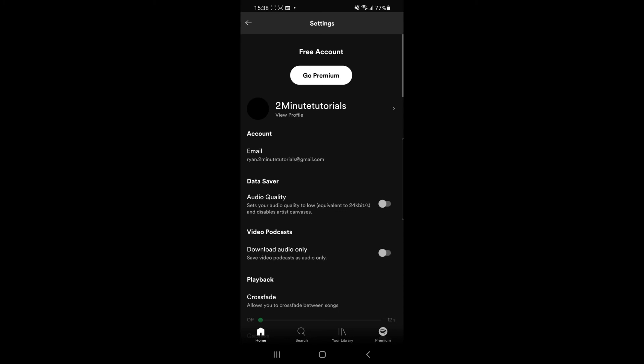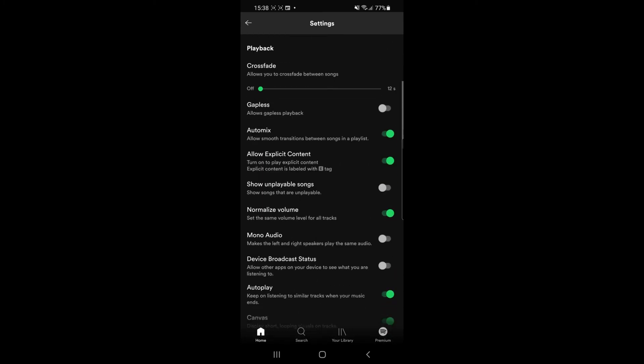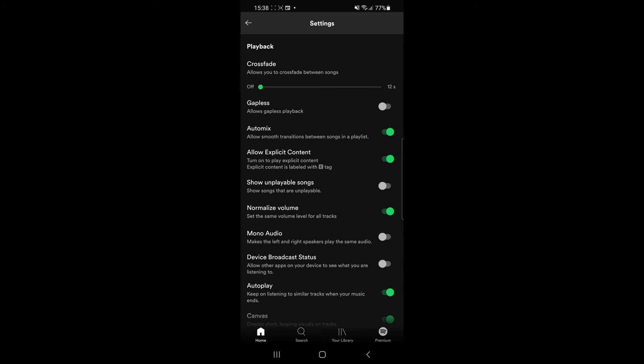Once you click on the settings icon you will need to scroll down until you find explicit content. As you can see there under auto mix there is an option now for allow explicit content.